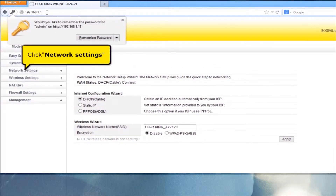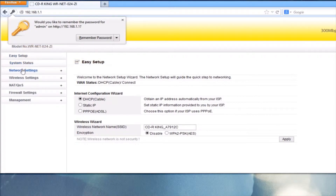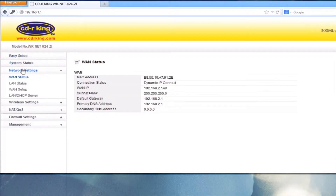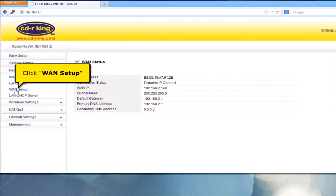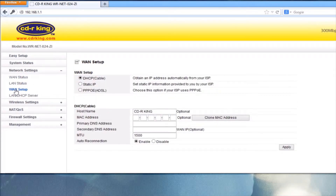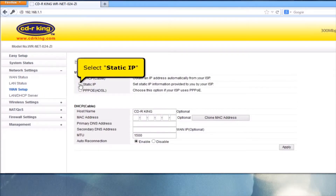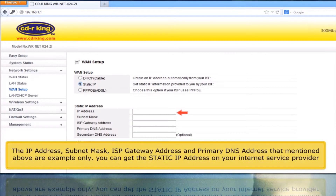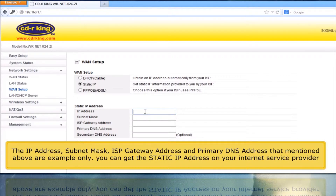Click Network Settings. Click WAN Setup. Click Static IP address. The IP address, subnet mask, ISP gateway address, and primary DNS address mentioned are examples only. You can get the static IP address from your internet service provider.